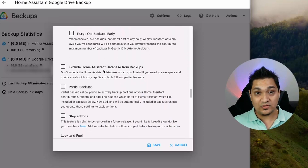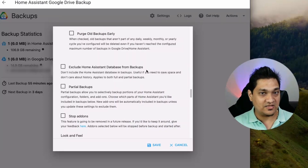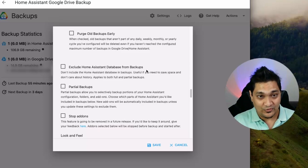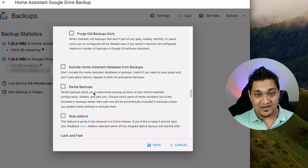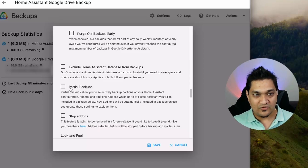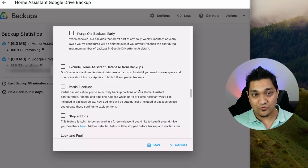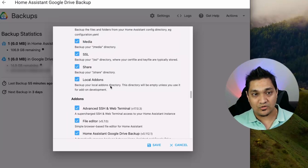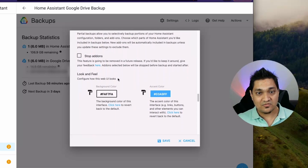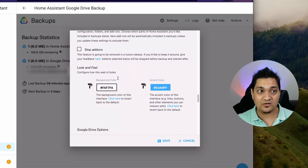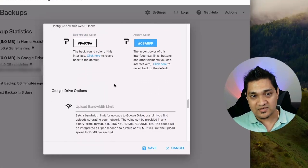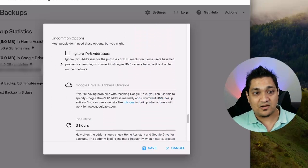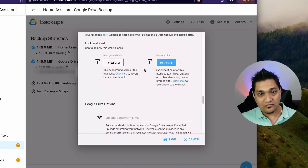You can also exclude the Home Assistant database from backups — that's where historic sensor data is stored. I'd recommend keeping this option unchecked so that data is included. Regarding backup type, by default it takes a full backup; if you want partial backups you can click and select what to include. I'll keep it as full backup. There are additional options like setting a bandwidth limit for limited connections, along with other network-related settings.